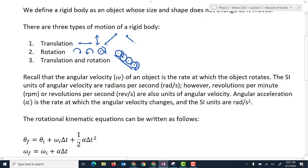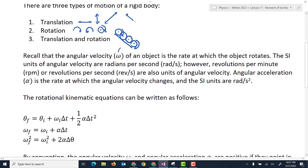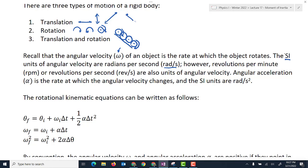A quick recall: angular velocity, symbolized by omega, is the rate at which an object rotates. The SI units are radians per second, though revolutions per minute (RPM) or revolutions per second are also used and can be converted. Angular acceleration, symbolized by alpha, is the rate of change of angular velocity with respect to time. Its SI units are radians per second squared.